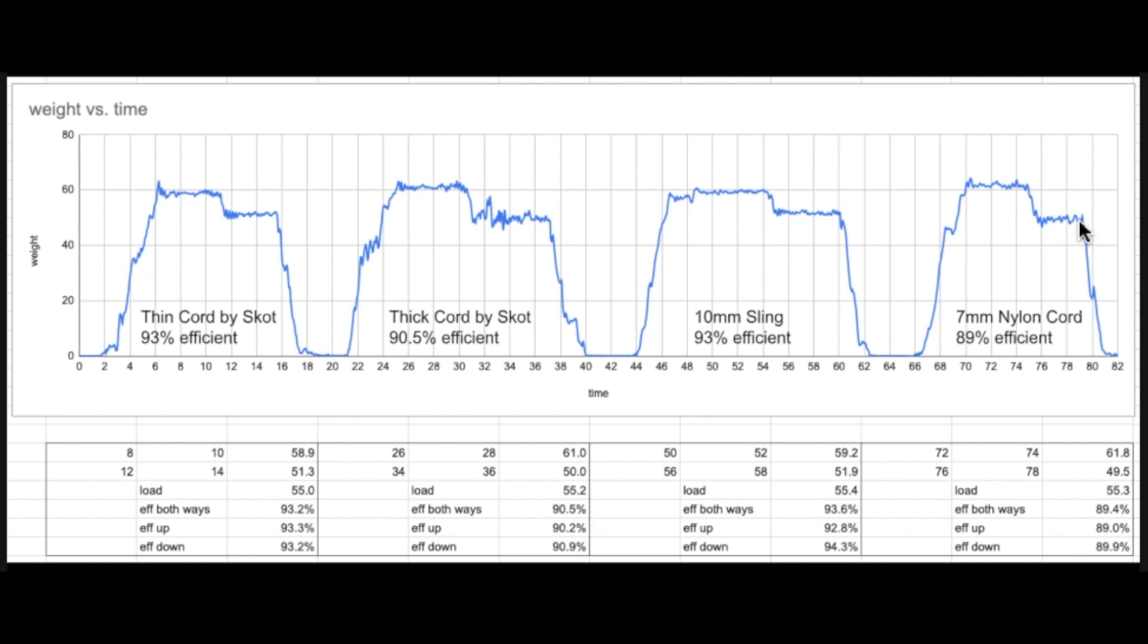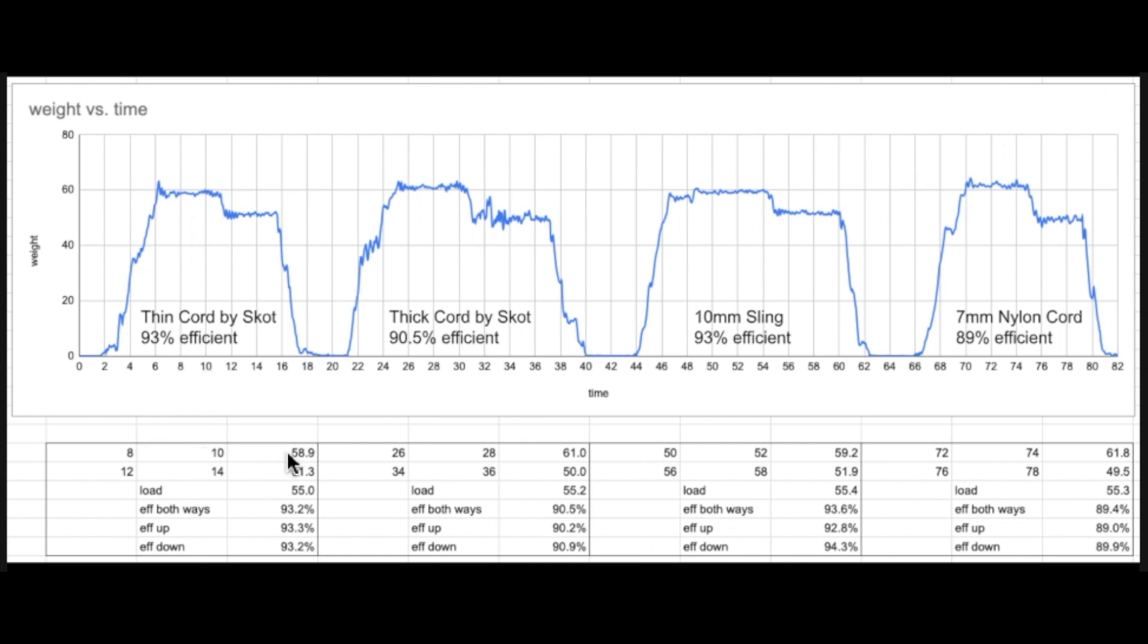And so here are the calculations at the bottom for each of the four tests. So for this thin cord I went to average the force between the seconds number 8 and 10. You can see between 8 and 10 there's a kind of flat spot there, so it's the average and I get 58.9 kilograms required to lift the weight that I estimate to be 55. And in order to go down I took the average between seconds 12 and 14, so right there was quite a flat spot, and it was 51.3 kilograms on average.